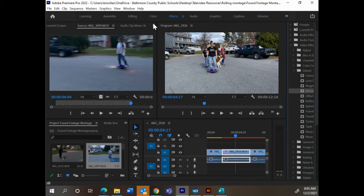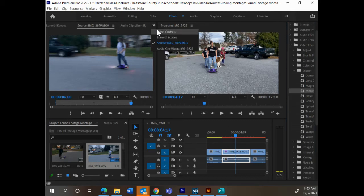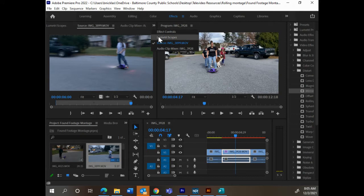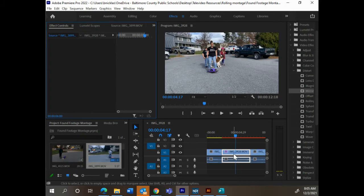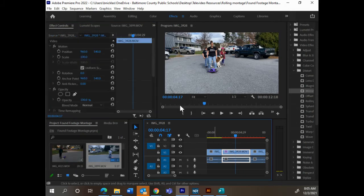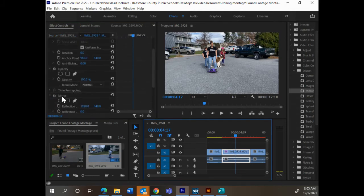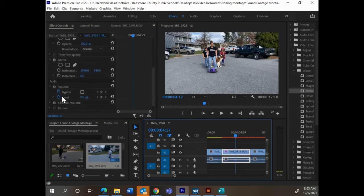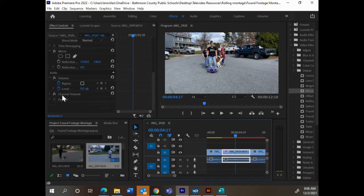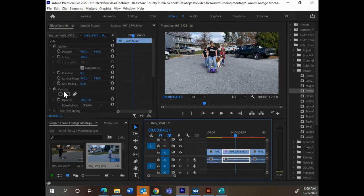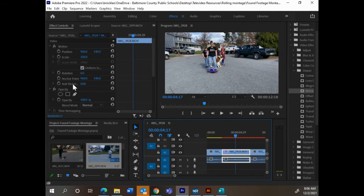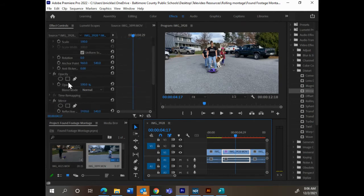We need to go to our effects controls, and that's found right here in our double arrow. Effect controls changes our preview monitor to show all of the different variables that we can change.